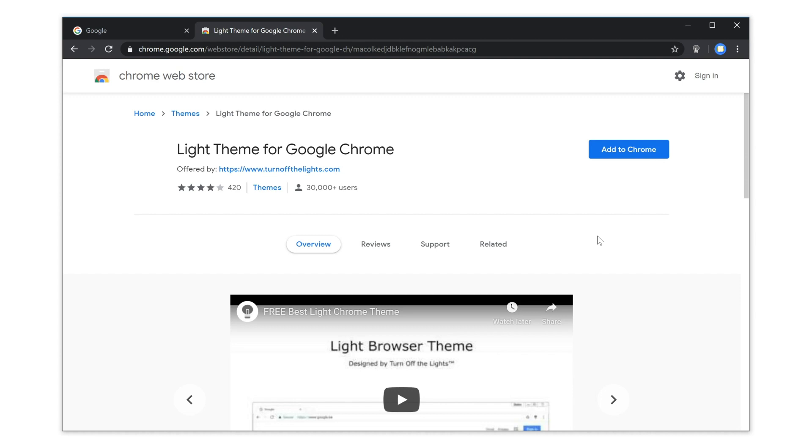Here is the solution on how to get the light Chrome theme while your dark mode is enabled in your operating system. Go to the Chrome Web Store and search for the theme name, Light Theme for Google Chrome, or click on the hyperlink here below in the YouTube description box.